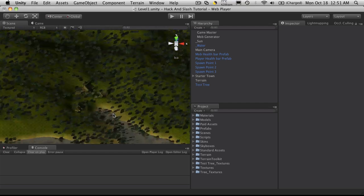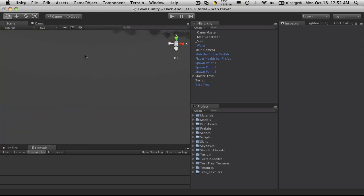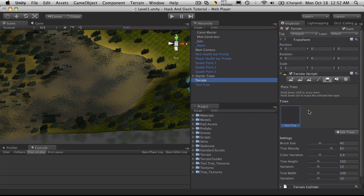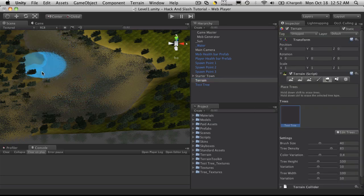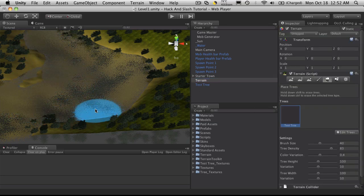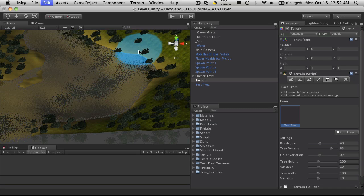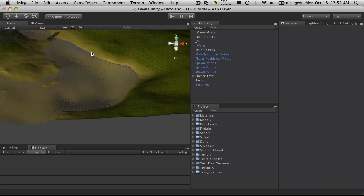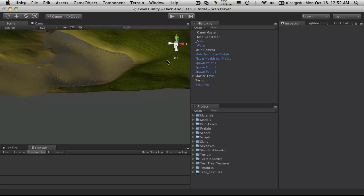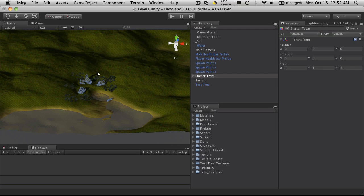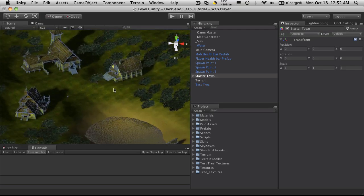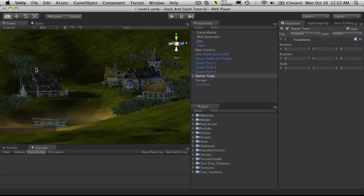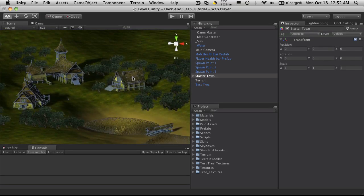And of course like I said before, just hold down, go to your terrain, hold down shift, and you can unpaint them. But I don't want that many trees.